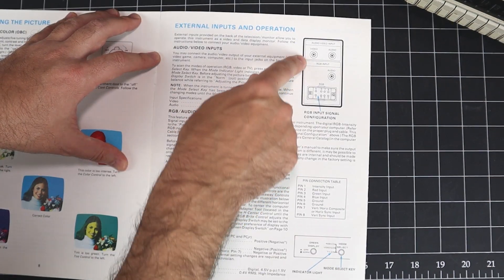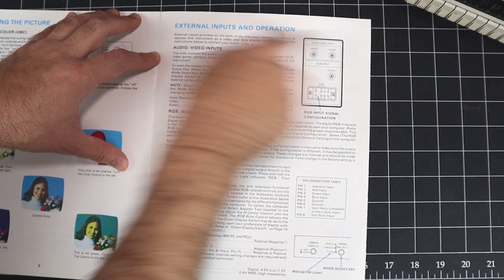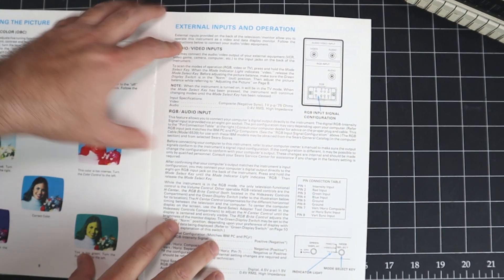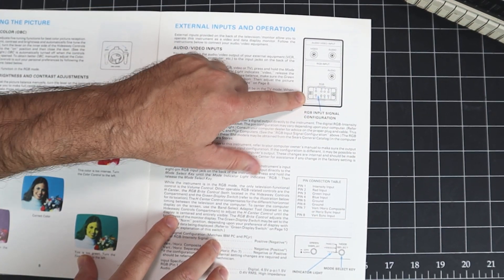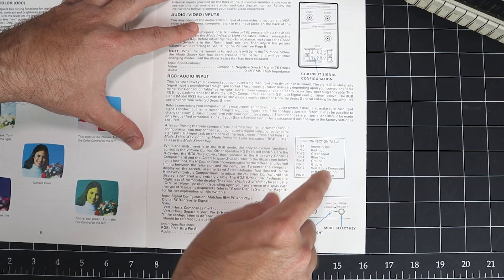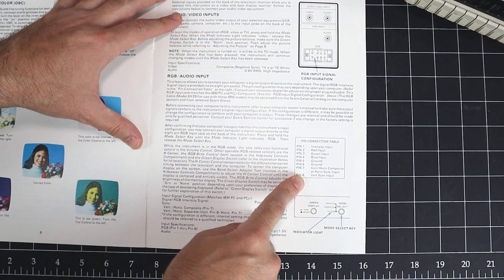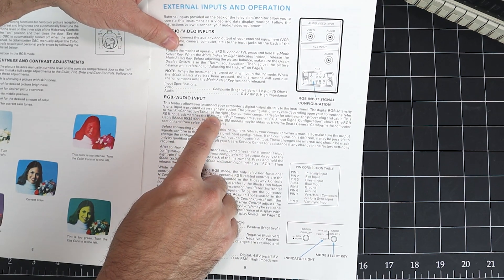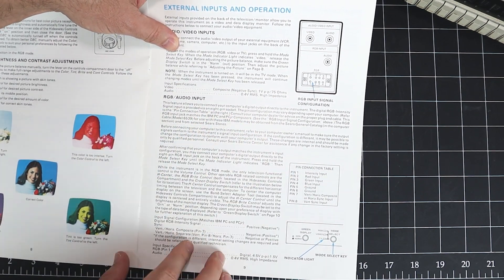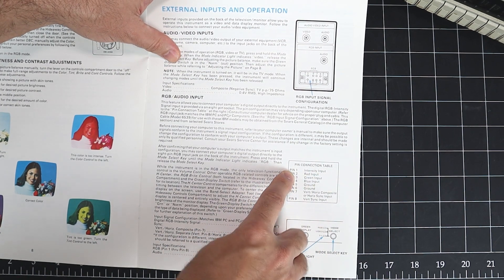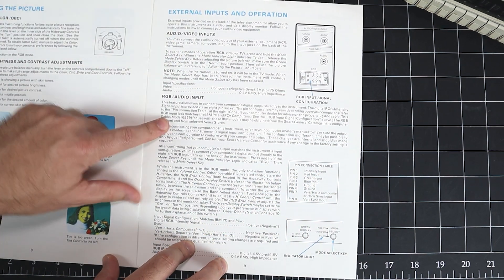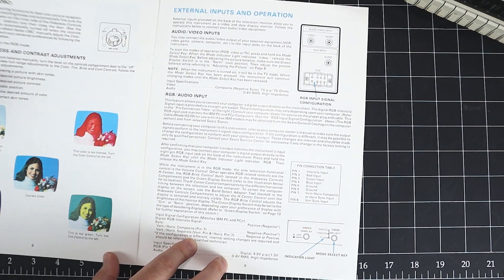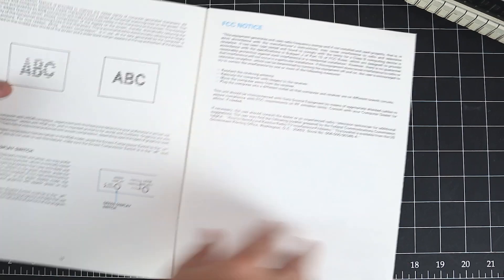We have external inputs: composite, and then there's RF and we also have RGB, which is on a proprietary connector here. But it's nice that they provided the pinout for it because we're going to need to build a cable for this proprietary connector. Now, it says it's compatible with the IBM PC and PC junior computers. So, this is RGB with intensity. And we can see that there's intensity right there on pin 1. So, this should also work with the Commodore 128's 80 column mode. Pretty cool.